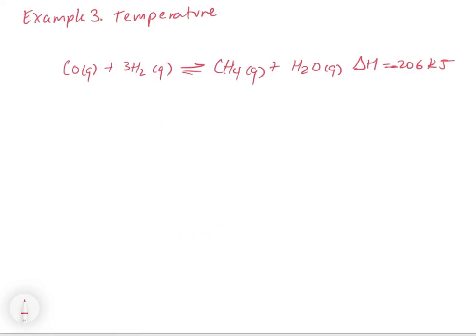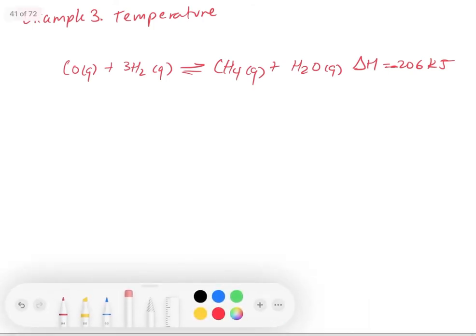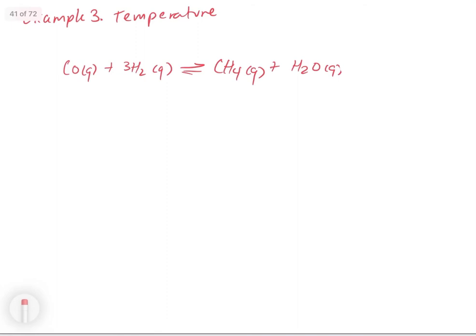Now let's look at the effect of temperature on an equilibrium, using our same reaction with ΔH = −206 kilojoules, making this an exothermic reaction. A good way to approach these is to rewrite that ΔH by including the energy as a product of this reaction — so we have plus 206 kilojoules of energy on the right-hand side.